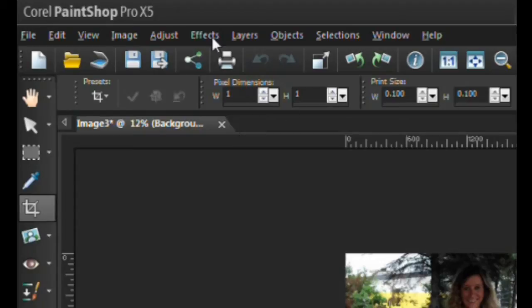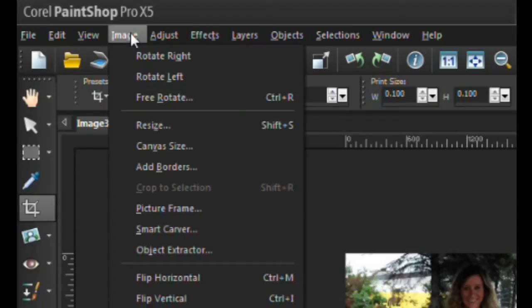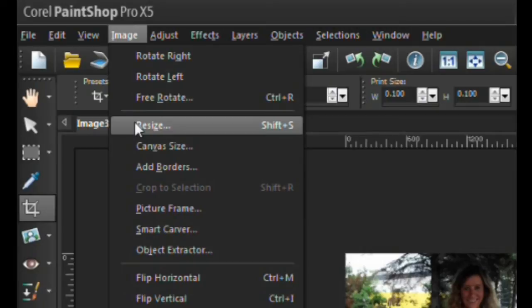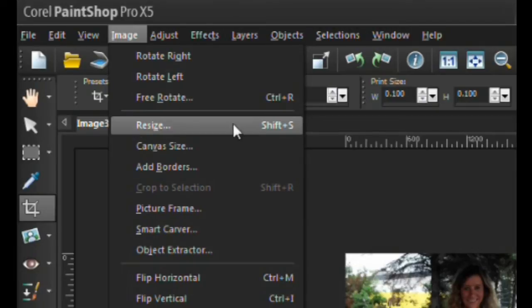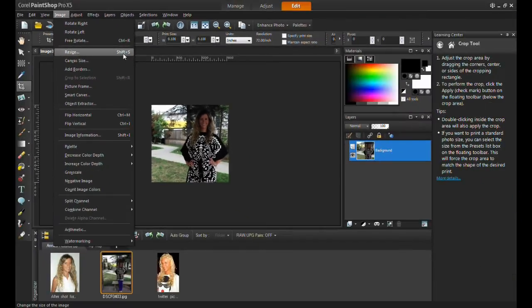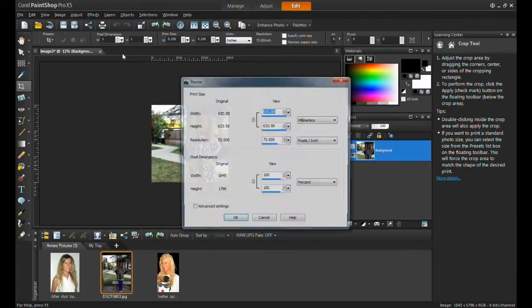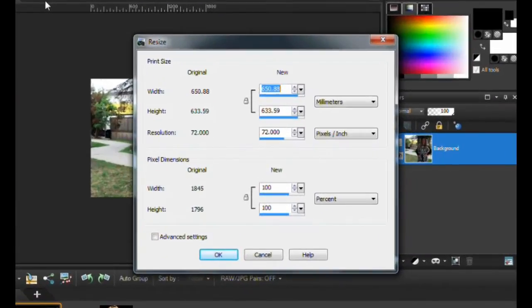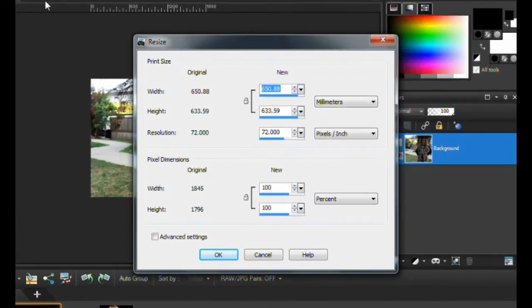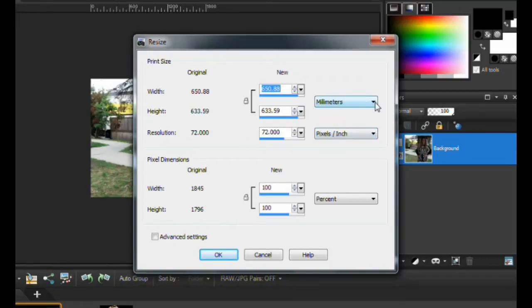Next, click the image menu option and select resize from the list, or press the shift and S keys on the keyboard. Make sure that the pixel dimensions are set to pixels in the drop-down menu.